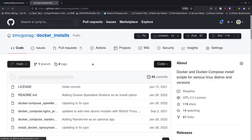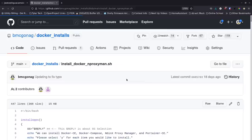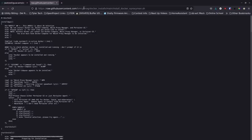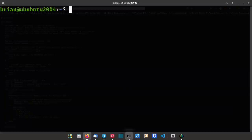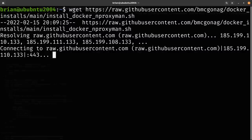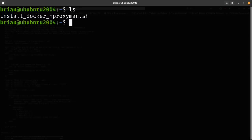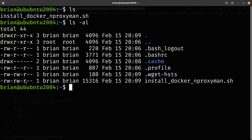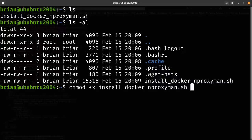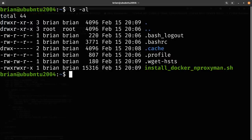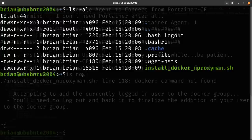I run 'wget' with that raw GitHub URL to download the install script. After downloading, I run 'ls -al' to confirm it's there but not yet executable. I then run 'chmod +x installscript' to make it executable. Now 'ls -al' shows the x permission bits set, which means I can run the script. I'll have the GitHub link in the show notes.